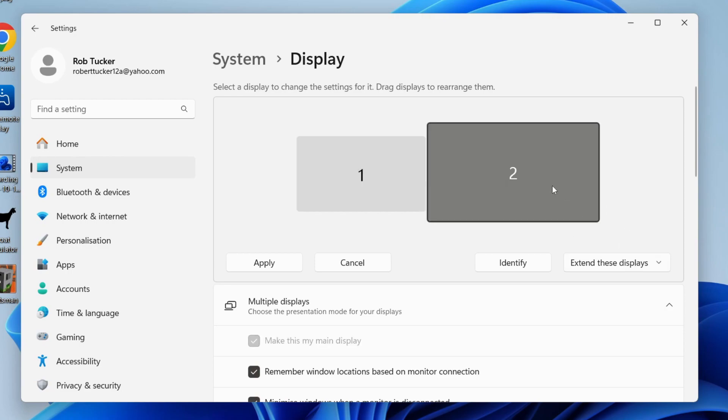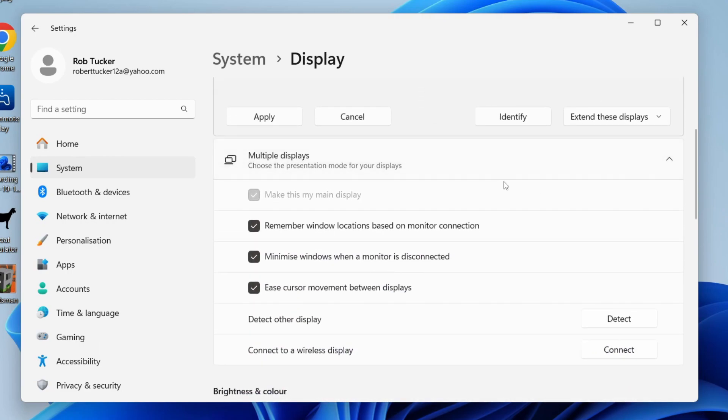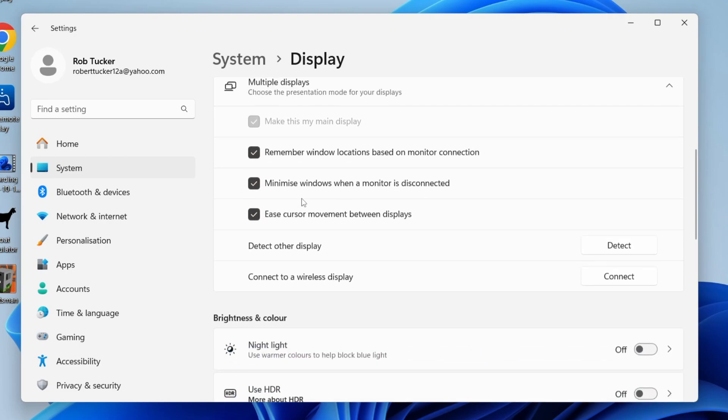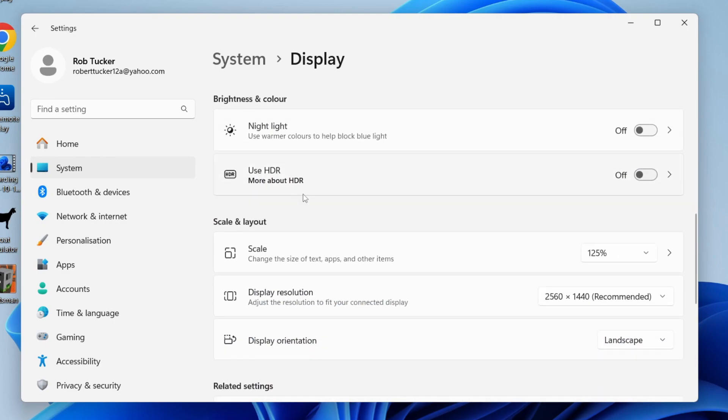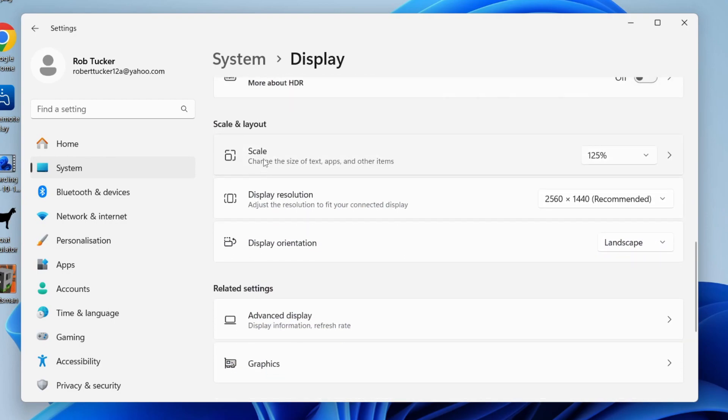So I'll select number two first and then you can scroll down and adjust the multiple display settings. You can do that like having it as your main display. But for resolution, you need to scroll down to size and layout.